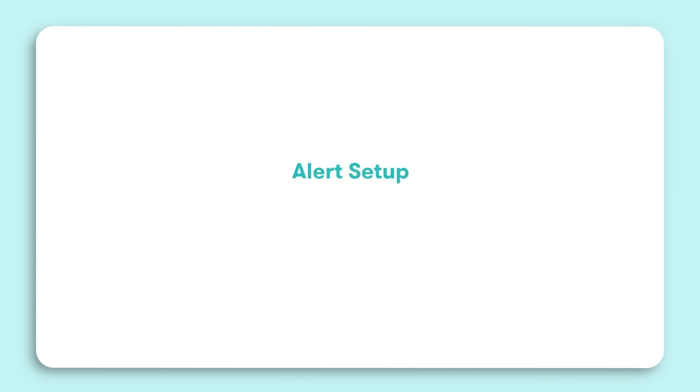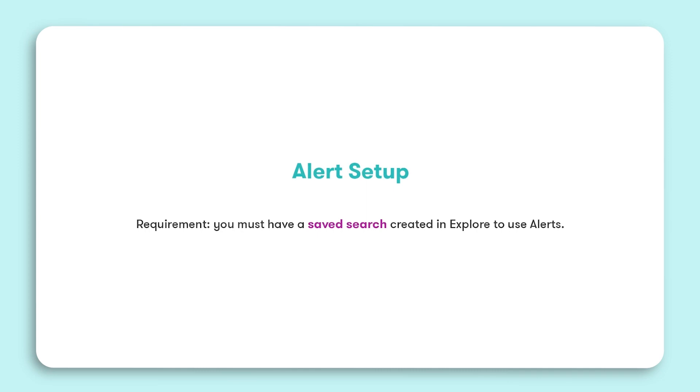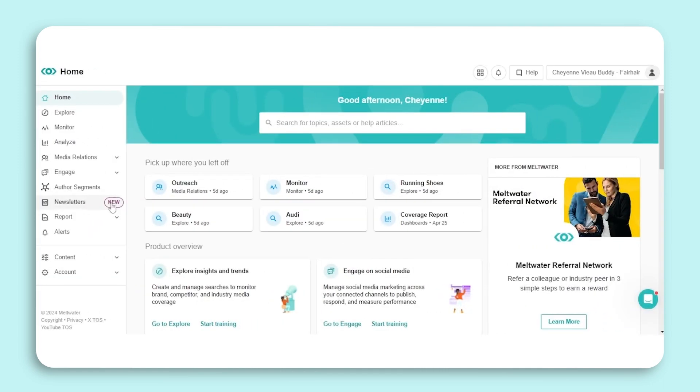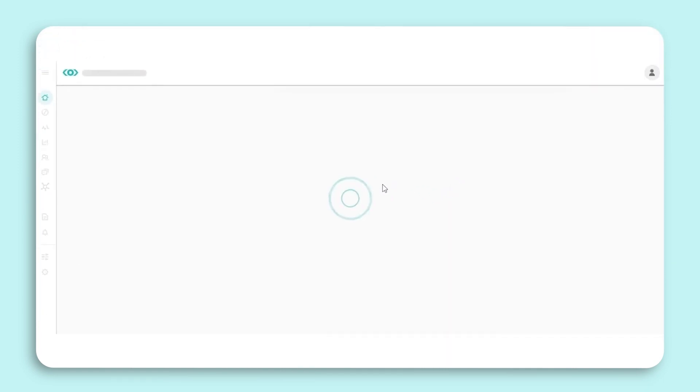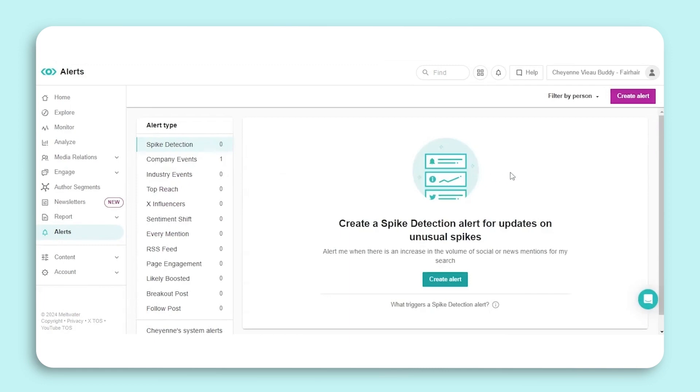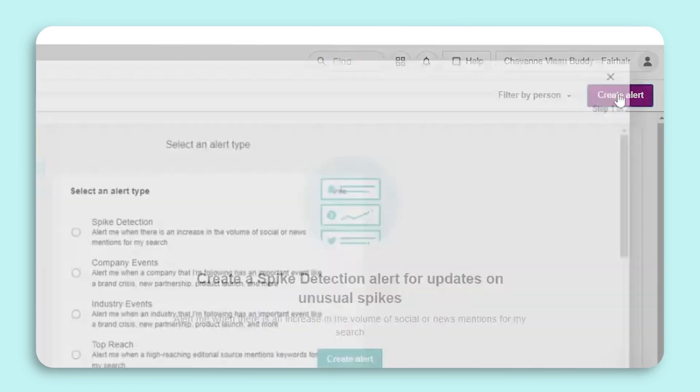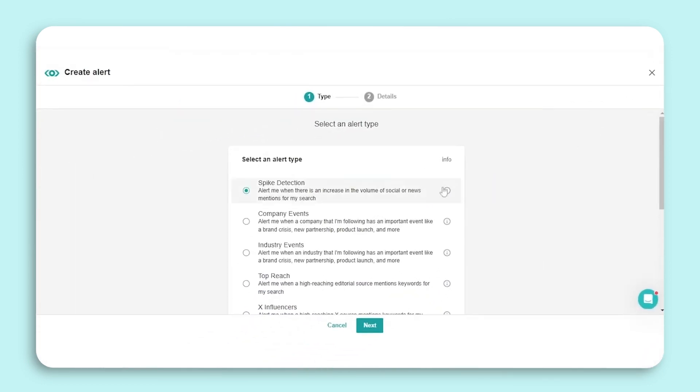The general setup process for alerts is streamlined and user-friendly. Before getting started, you will need to create a saved search in Explore. If the search provides the right results, your alert will too. Let's look at how to create an alert. We will start with the spike detection alert. Select Alerts in the left-hand navigation bar, click Create Alert.